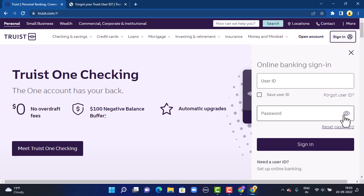That is how you can recover your online banking account of Choice. That's all for this video. If the video was helpful, make sure to like, share, subscribe, and also hit the bell icon so that you never miss an update. Thank you for watching.